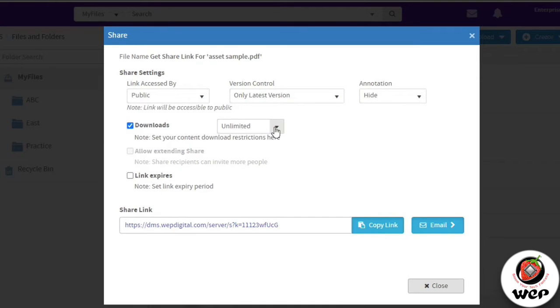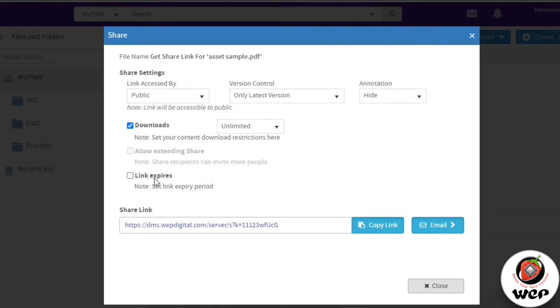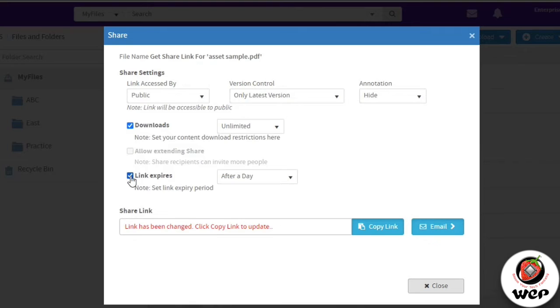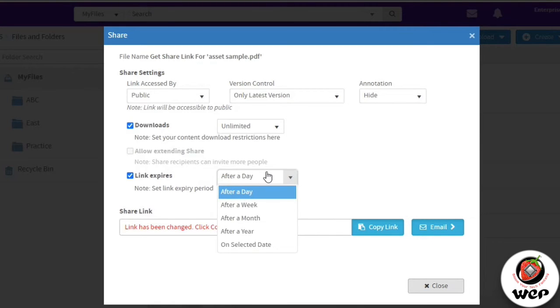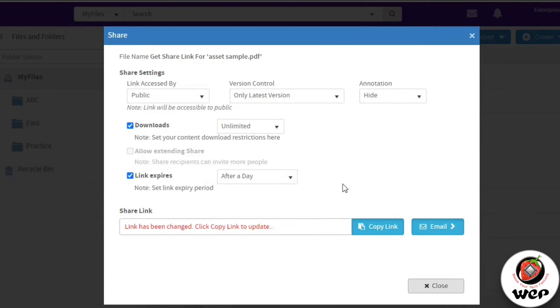You can even put an expiry on the link. The expiry works as if the link expires after a day, a week, a month, year, or on a selected date. Whatever changes you make, you'll have to update this particular link. If you click on copy link, this link will be updated and now you can share it.